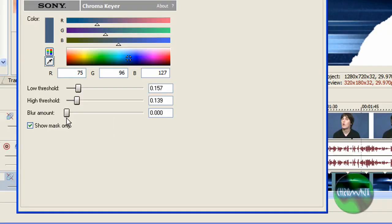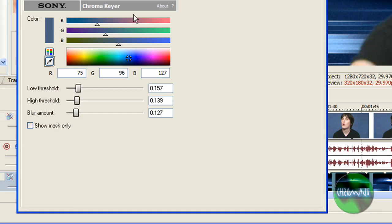Now you can see right along here, it's very jagged edges. The way to fix that is just take this blur amount and bring it up just a slight bit. Doesn't take much, and that will soften the edge around me.